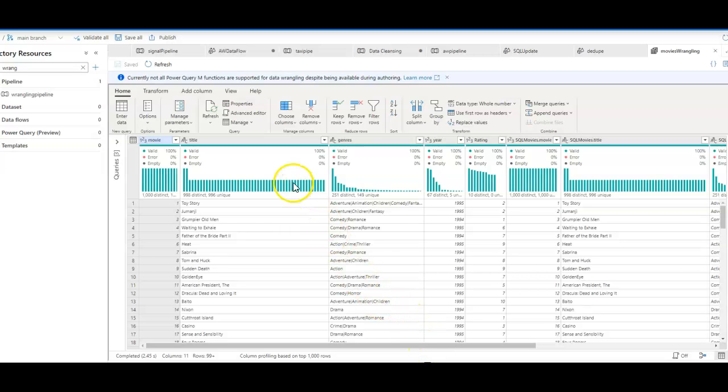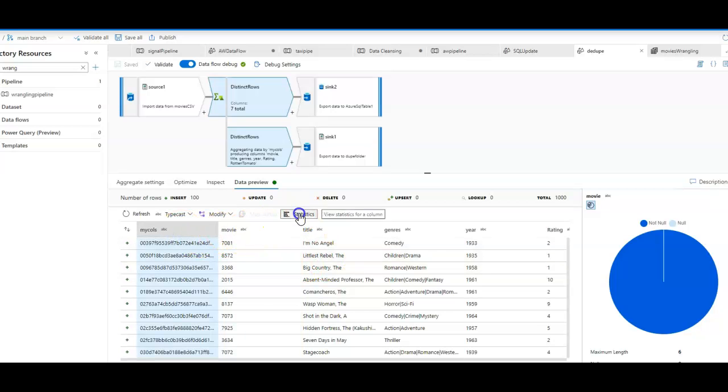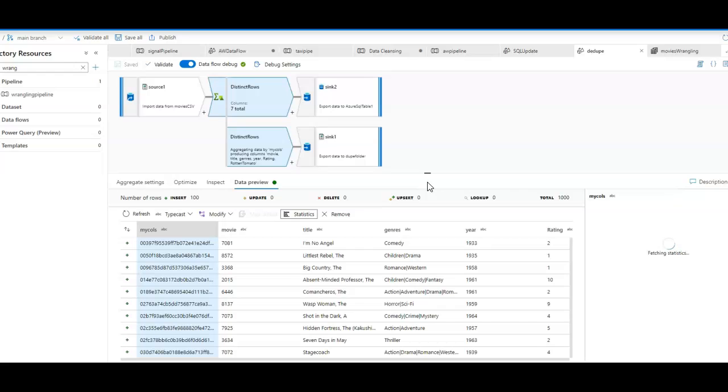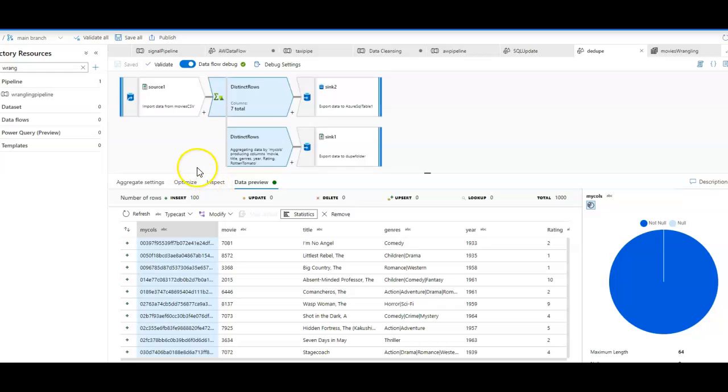This is also available for you as well in the data flow. Inside of that data preview, you can also see summary statistics about your columns. So ADF gives you an end-to-end capability for a data engineer to be able to ingest data, to be able to prep it, explore it, transform, and then land that data into the appropriate data stores within your target systems. Thanks for watching.